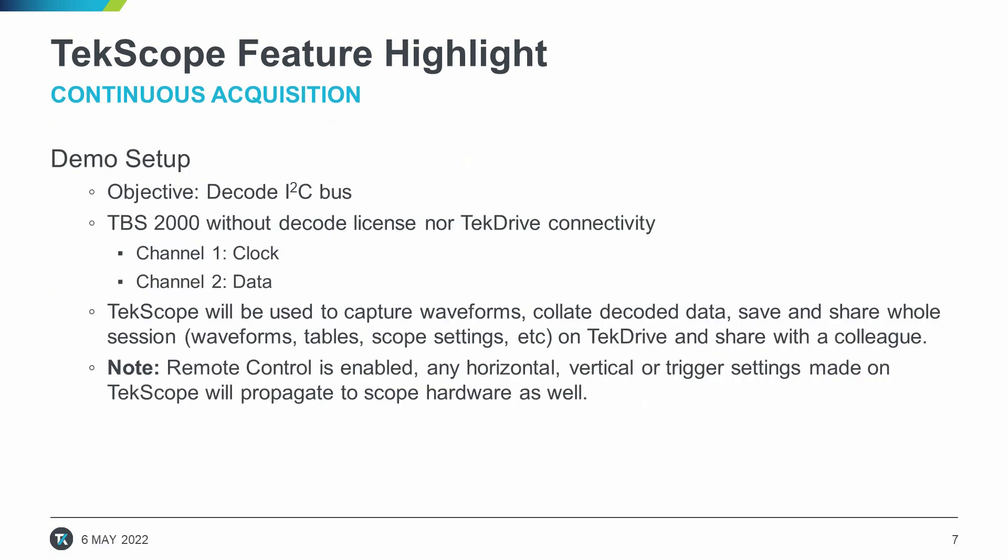Okay, demo time. I'm going to connect to a TBS2000 scope and do some I2C decoding. I will be saving my results directly in TechCloud to share with the rest of my team for their input.